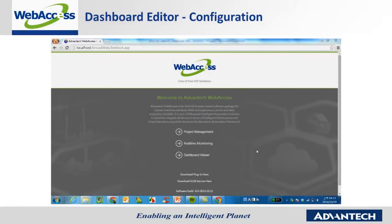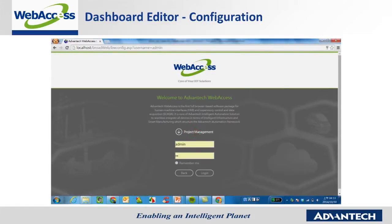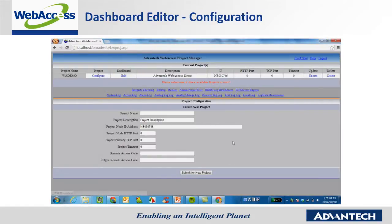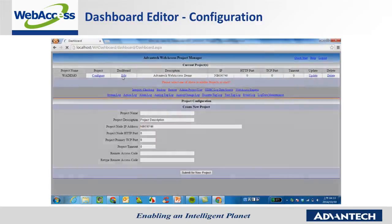Here's a video about how to create a dashboard page. First, go to Project Management and log into the account. Choose the project and click the link of Dashboard Edit.